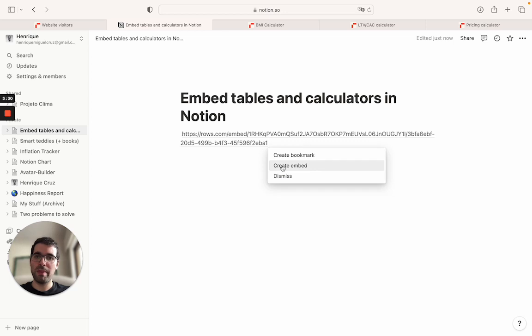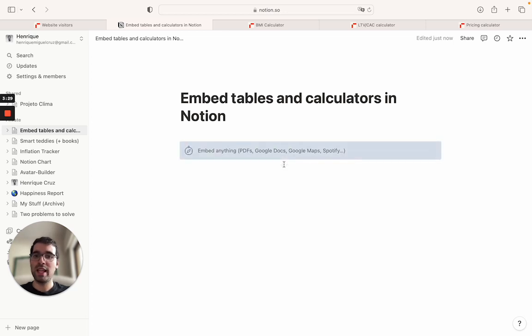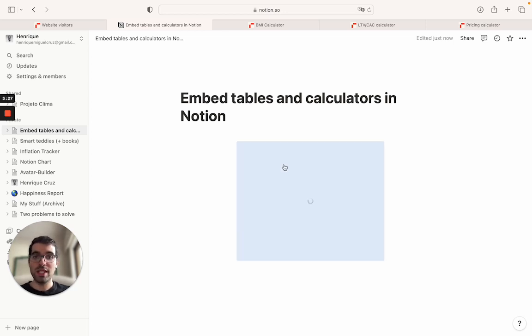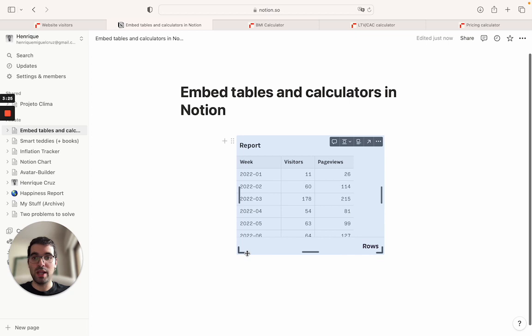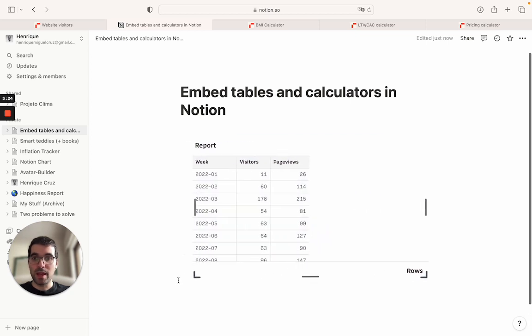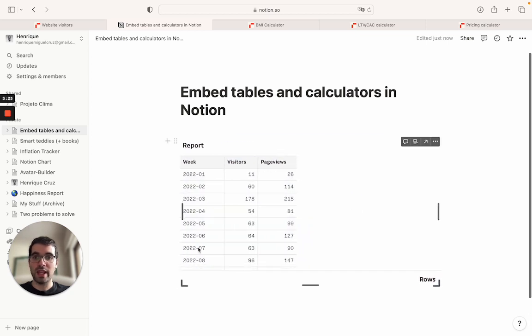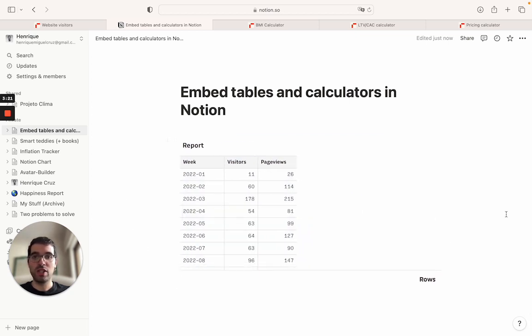I'll go back to the Notion page. The only thing I need to do now is paste it and then create the embed. What you'll see is that now we have a direct link between the table here and the spreadsheet.